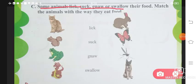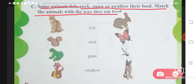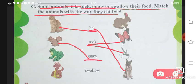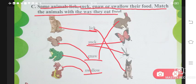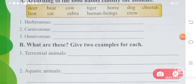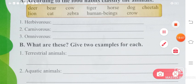Some animals lick, suck, gnaw, and swallow their food — match the animals with the way they eat. Lick: cat and dog lick milk. Suck: mosquito and butterfly both suck. Gnaw: squirrel and rabbit gnaw. Swallow: snake swallows its food, and frog also swallows. That's all for today — next part will be in the next video. Thank you so much. If you have any doubt, kindly write in the comment section.